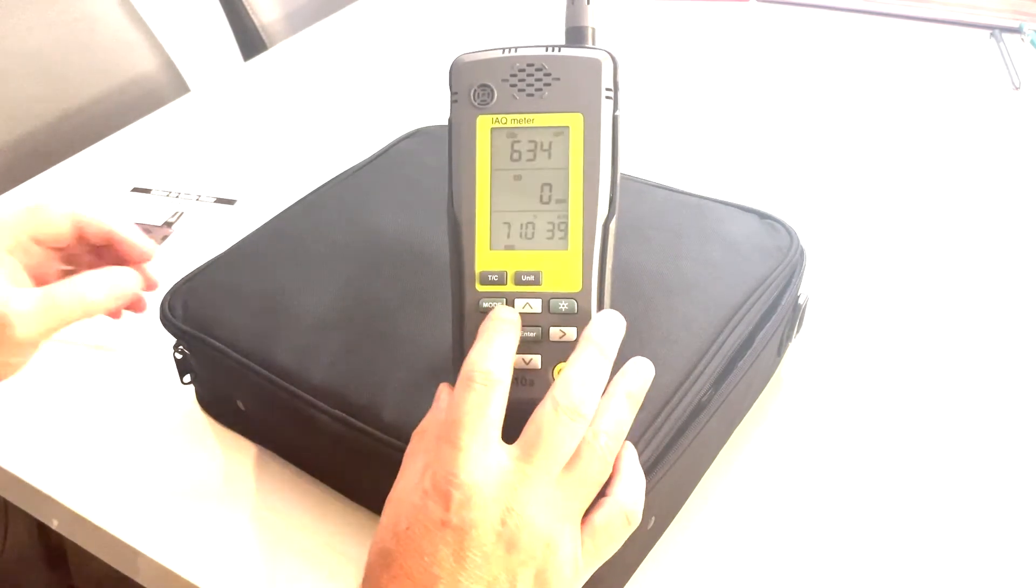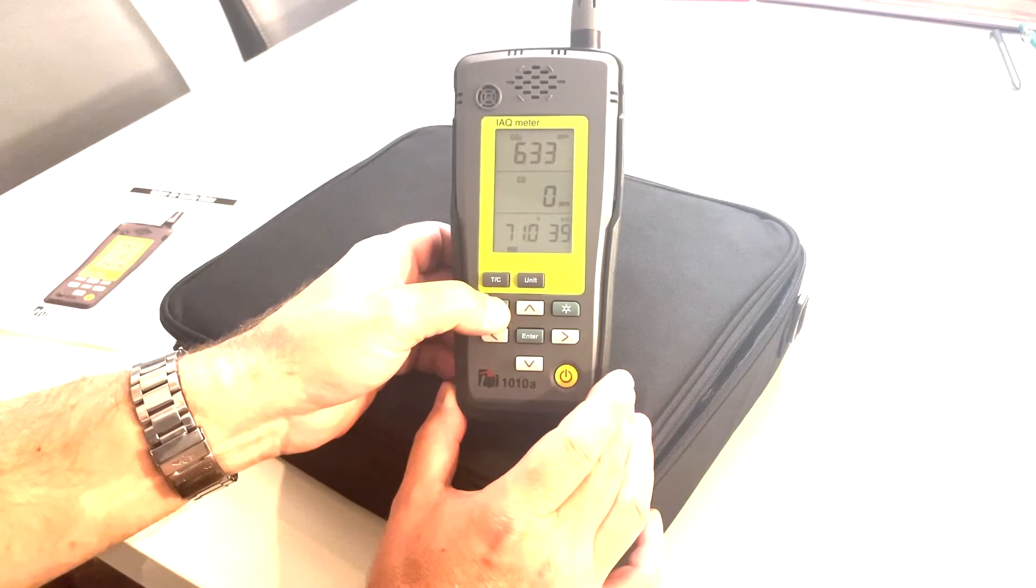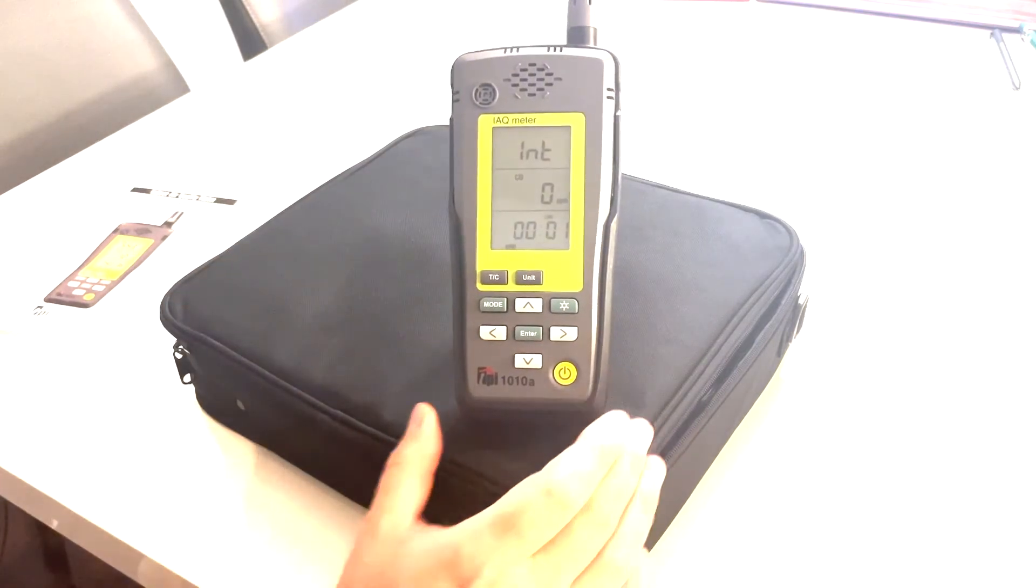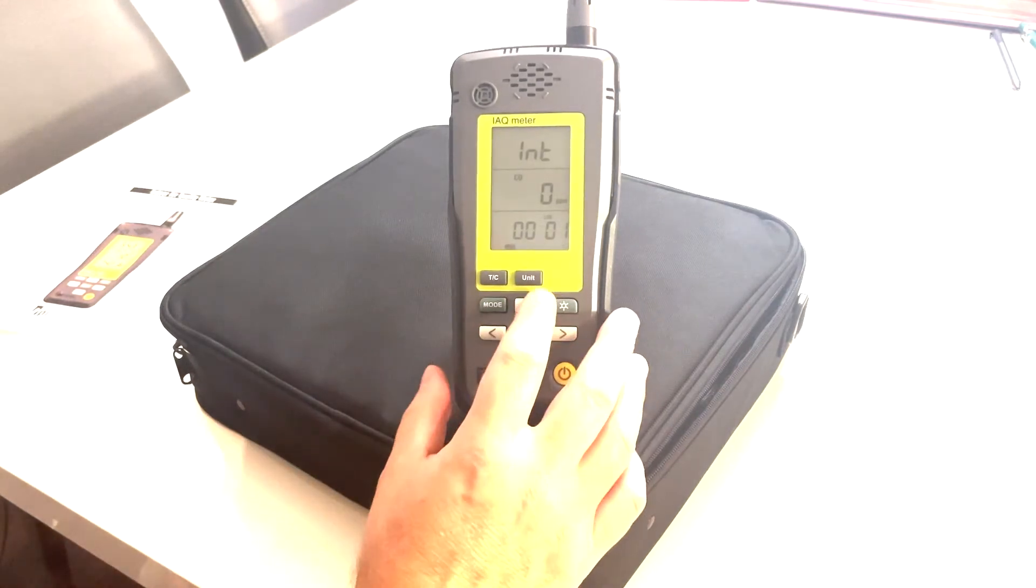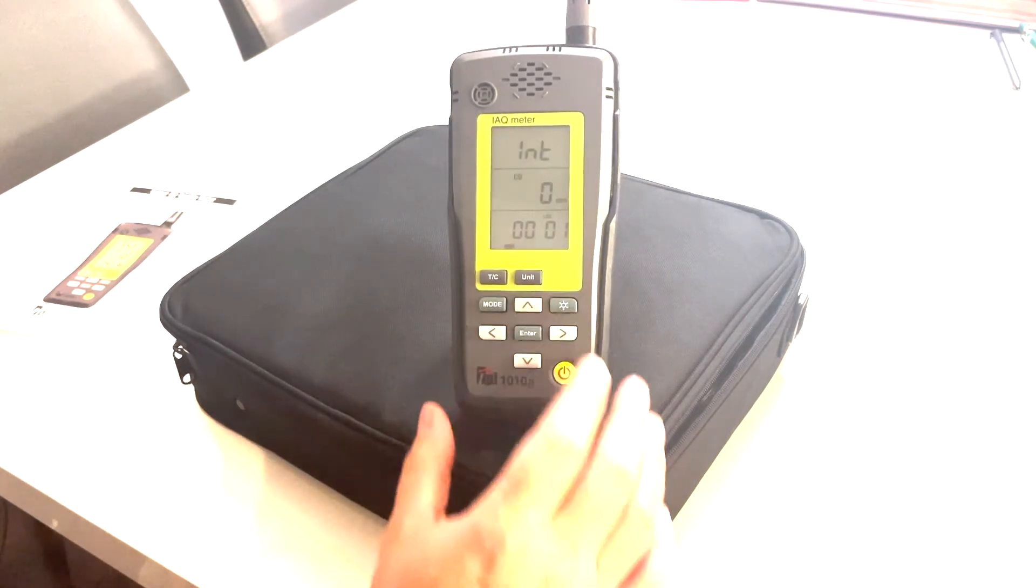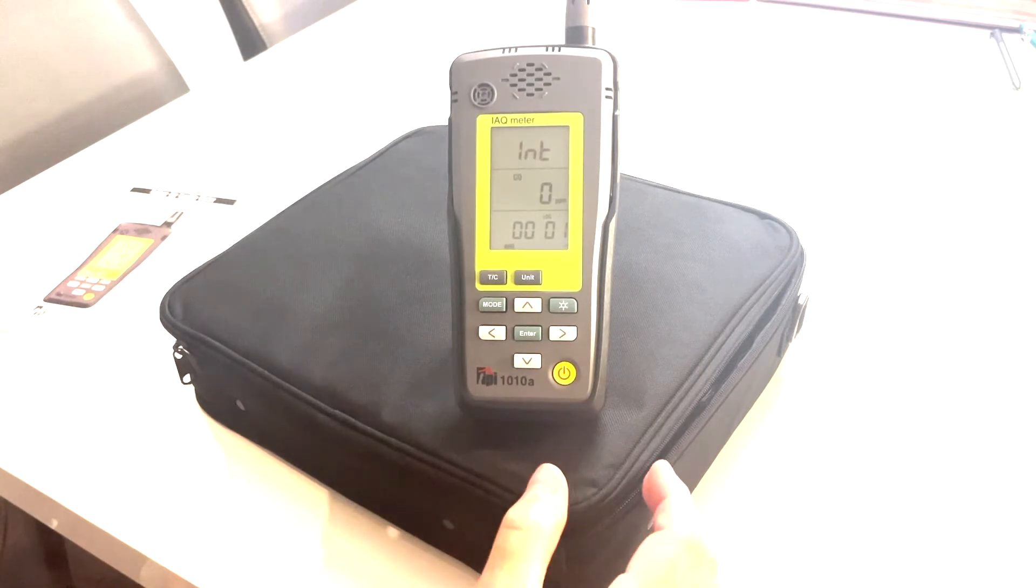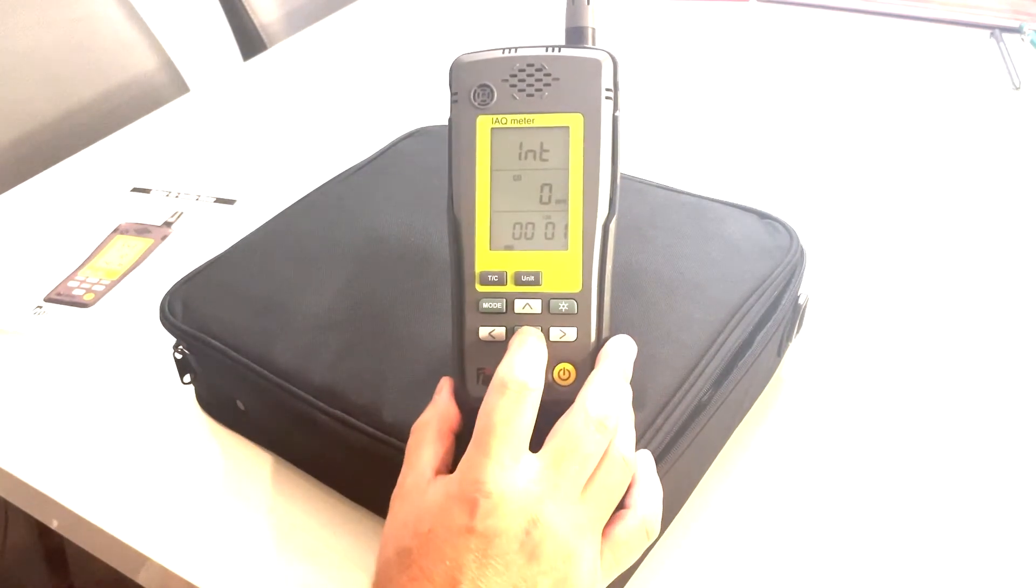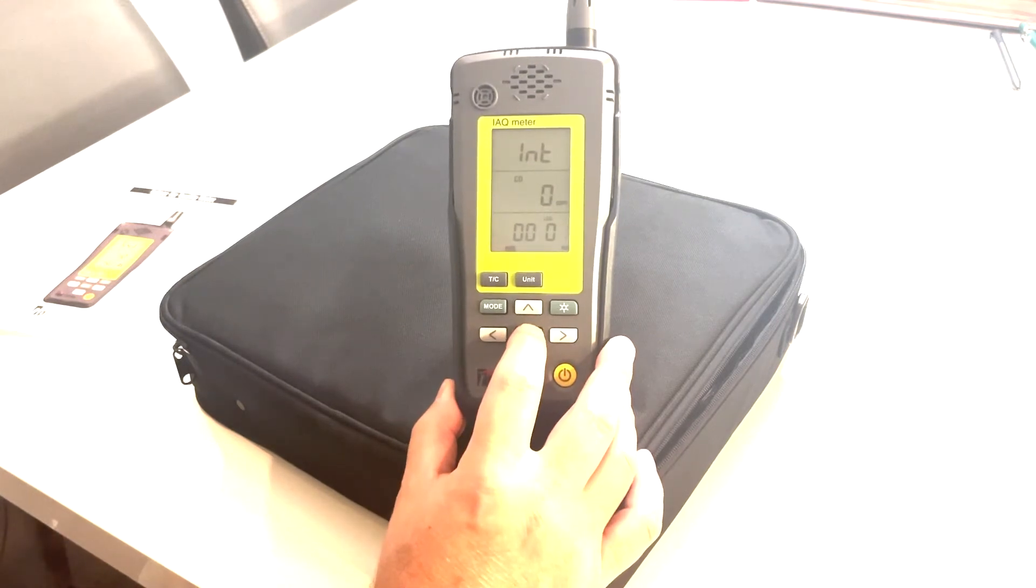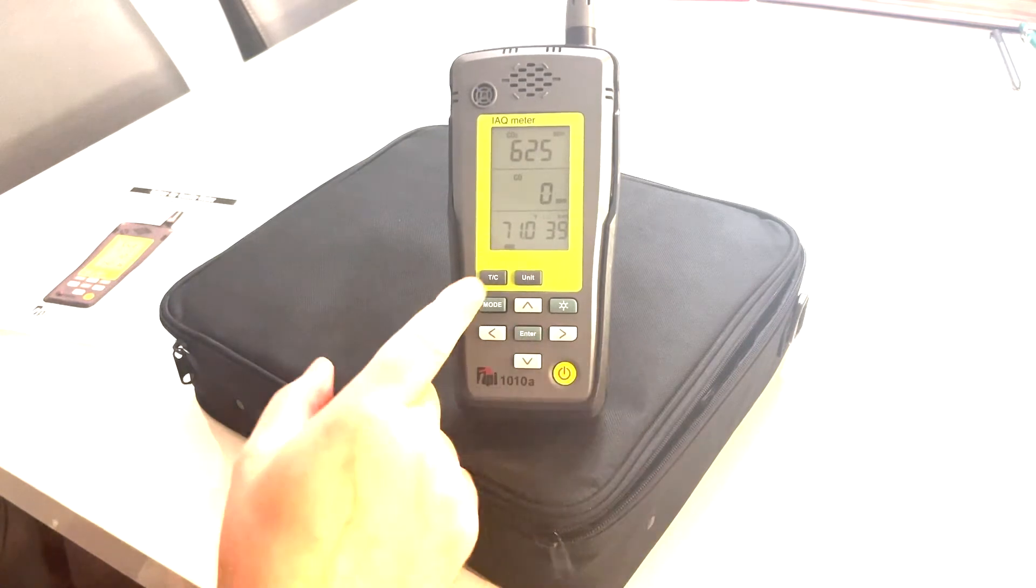Now you just have to press this mode button down and then it goes into your setup for your sample rates. So I can change this to display in minutes or seconds. What I'm going to do is I'm just going to leave it at one minute sample rate for this demonstration. So just clear it out here. And there it is.